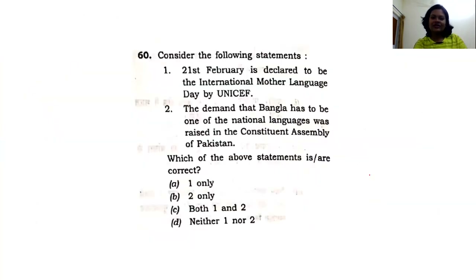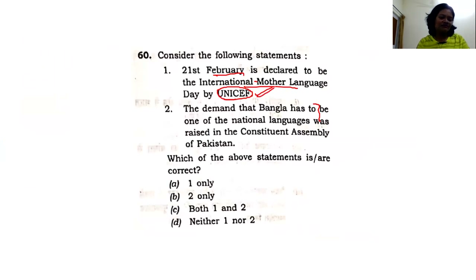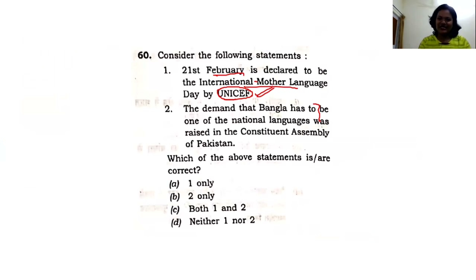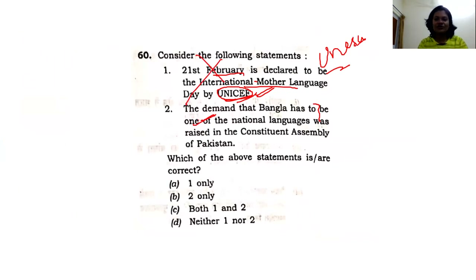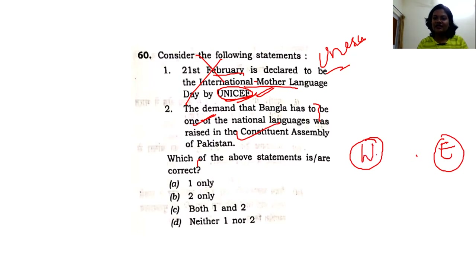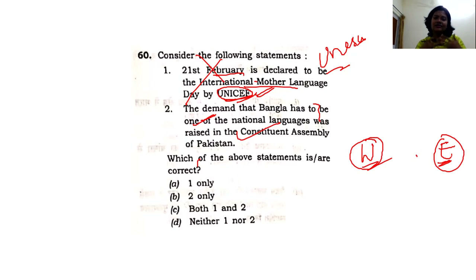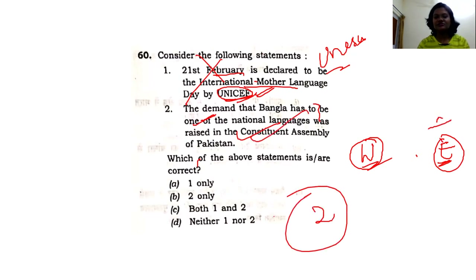The 60th question: 21st February is indeed International Mother Language Day. But it is NOT declared by UNICEF — UNICEF handles emergency funding and rehabilitation programs, often for Africa. The Mother Language International Day was declared by UNESCO, not UNICEF. This is a trap UPSC tried to play — option one is wrong. Regarding the demand for Bangla: after partition, East Pakistan (now Bangladesh) demanded that Bangla be included as a language in Pakistan's constitution, but only Urdu was accepted. The second statement is correct — that forms the answer.